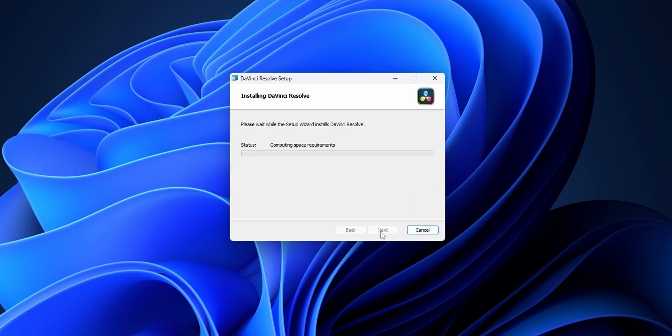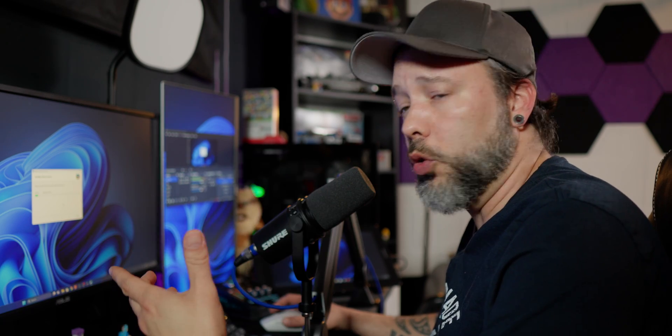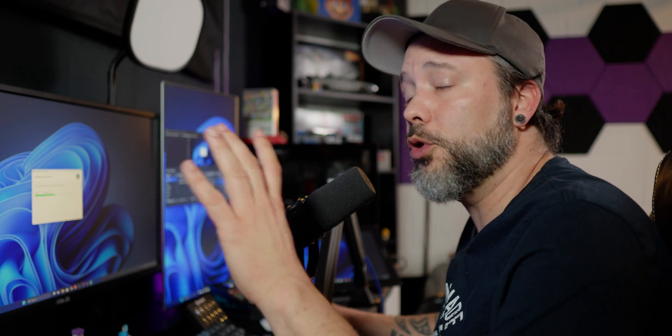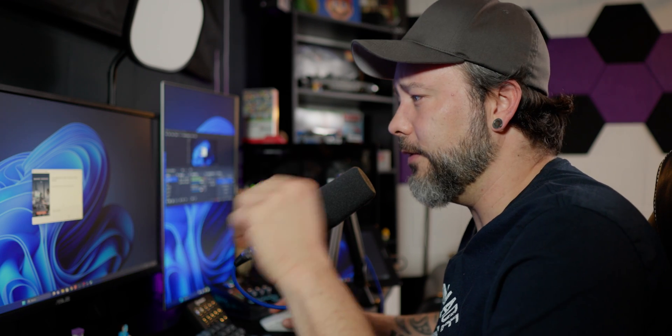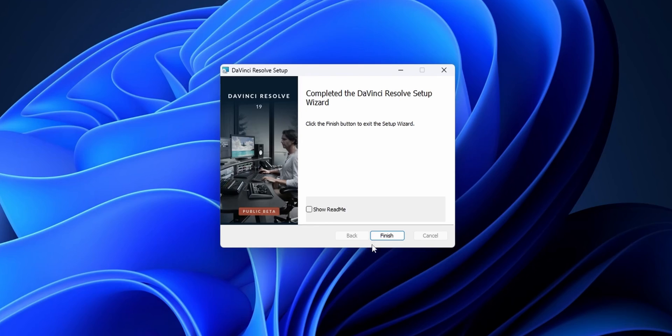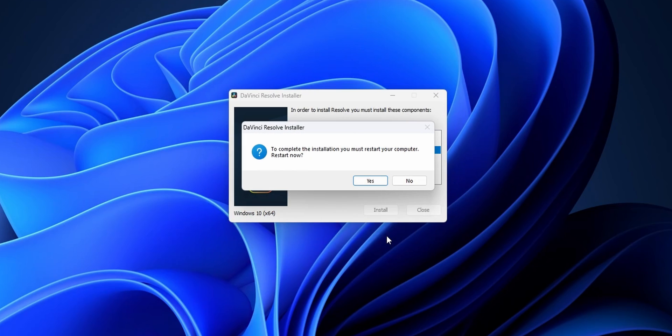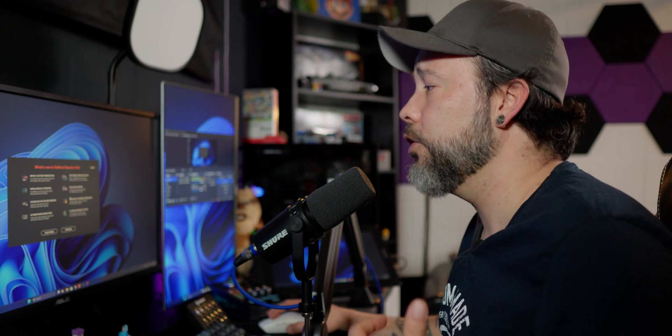When you click Install, it will begin installing DaVinci Resolve 19. If you already have a previous version of DaVinci Resolve installed on your PC, this will remove all those files and install the new ones automatically, as long as you choose the same folder. I don't recommend having two different versions of DaVinci Resolve on the same PC. When everything is done, click Finish and then restart your PC to complete the installation.